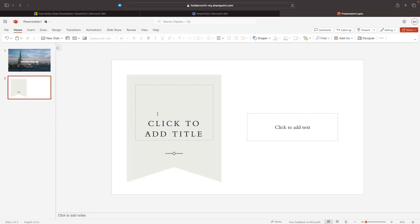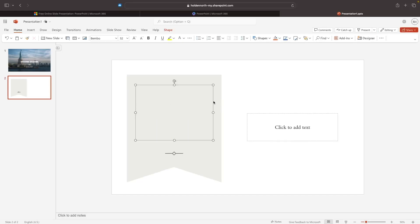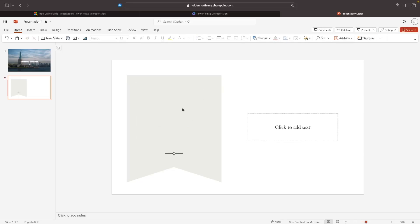The new slide asks me to add a title, but I don't really want to add a title to this one — instead I'd rather add a picture of George Washington. To delete a text box, all you have to do is click into it, click on the border line along the side, and then click Delete. That text box is now deleted.